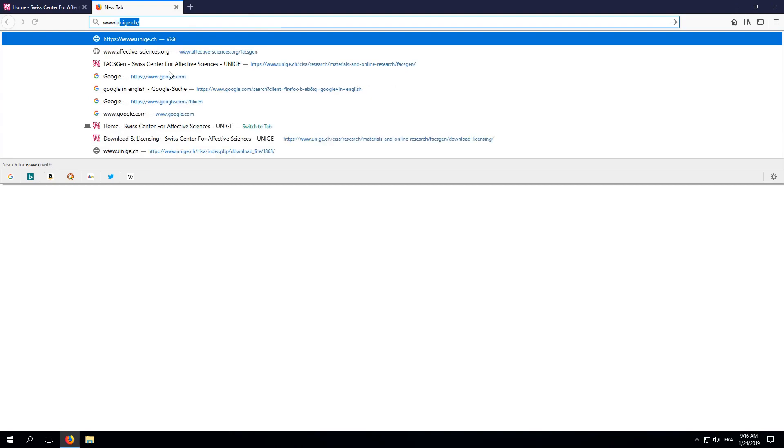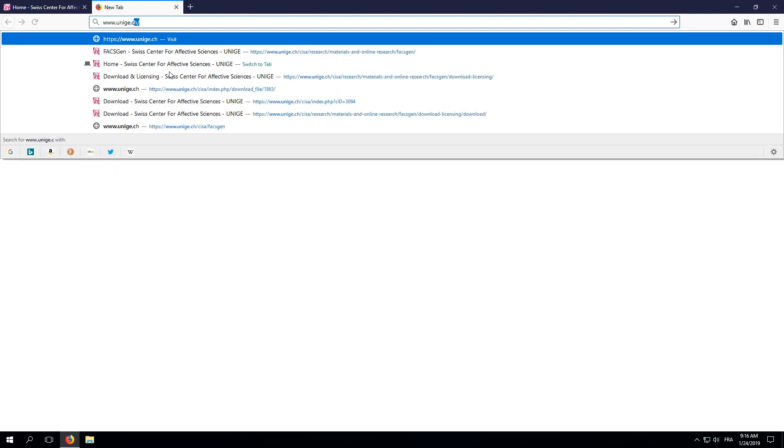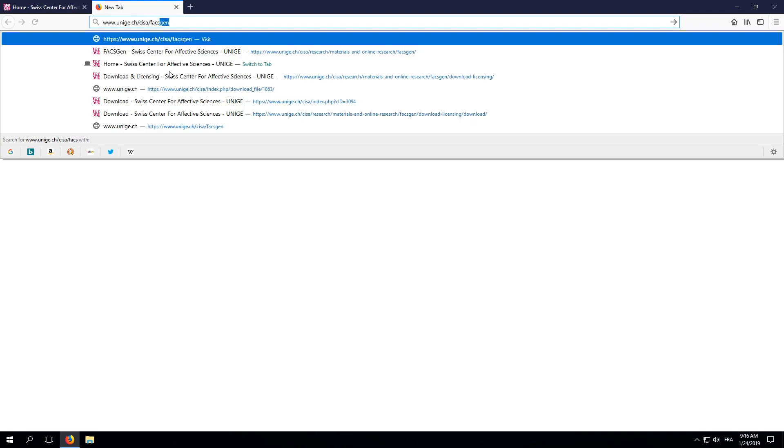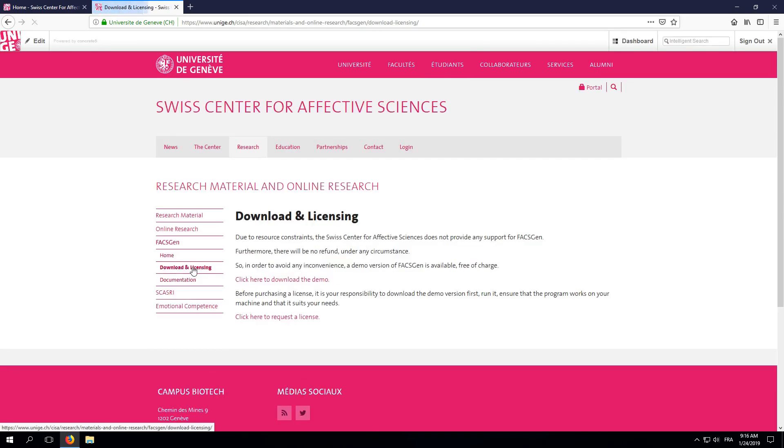First, we'll download FaxGen's demo. Go to www.unige.ch/cisa/FaxGen and click on Download & Licensing. Then, click on Click Here to download the demo.